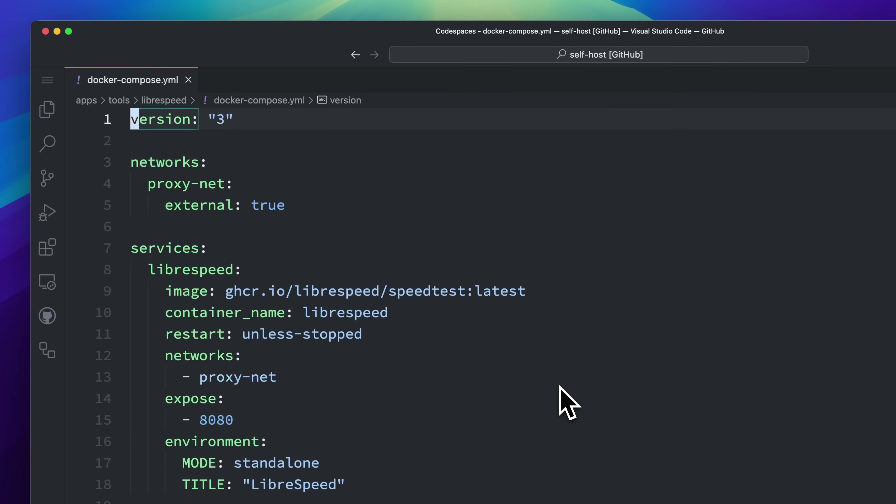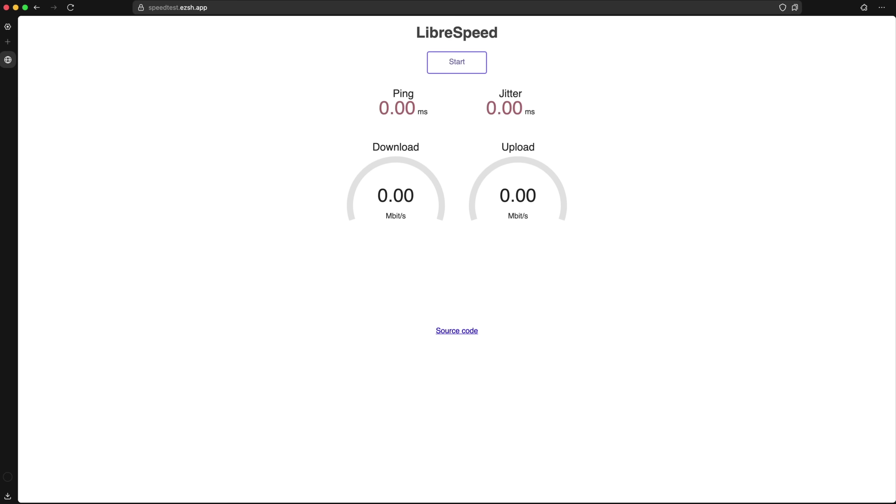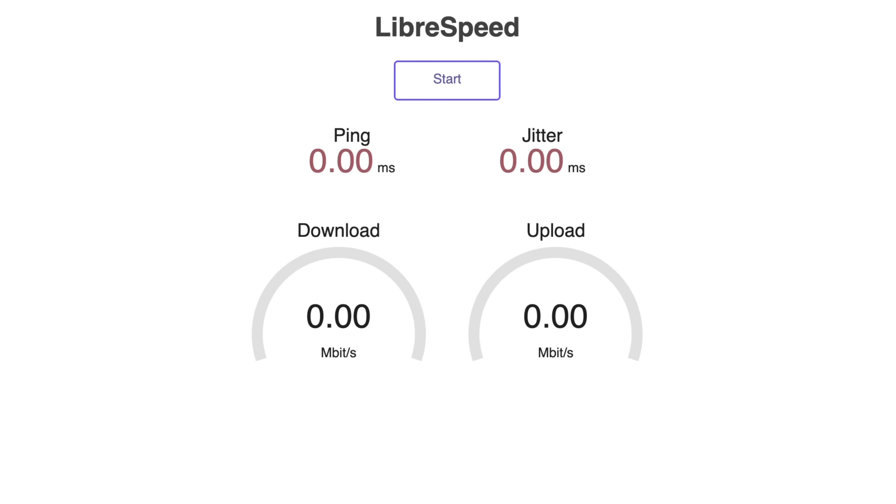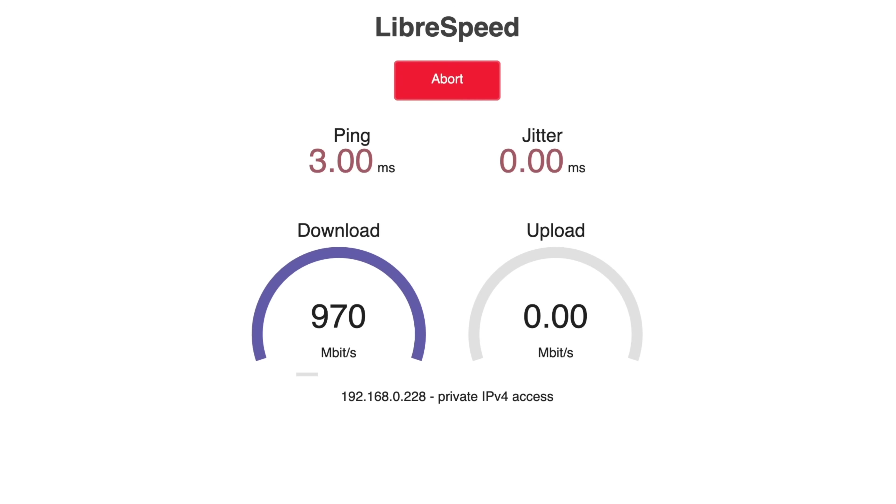Next up is LibraSpeed, a self-hosted network speed testing utility. If you ever wanted to measure the speed between your devices and your home server, this is a great tool. It's also incredibly easy to use. Just hit start, wait for the test to finish, and you'll see your download, upload, and ping metrics right away.